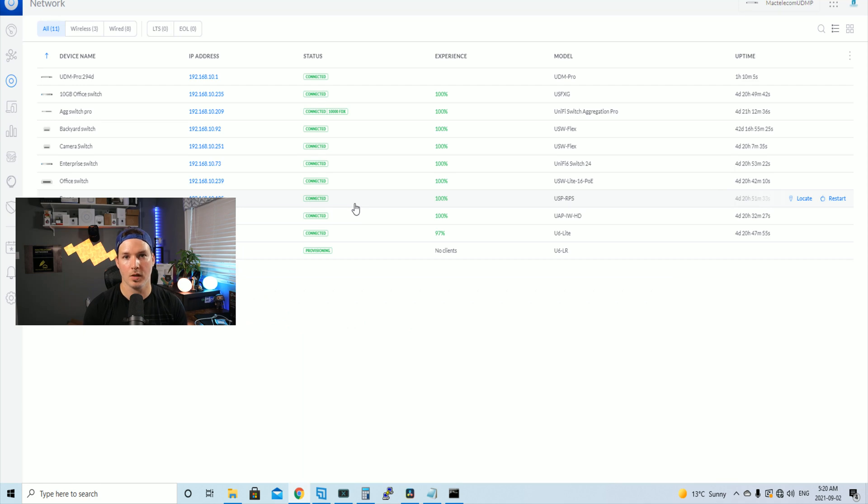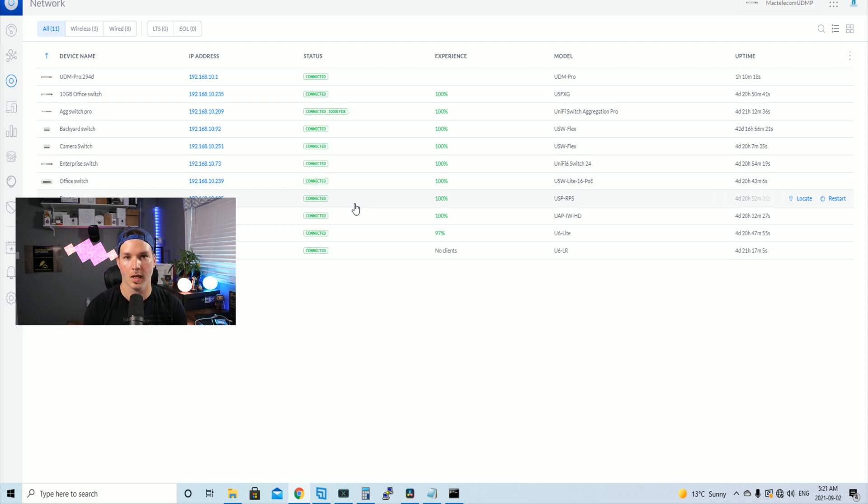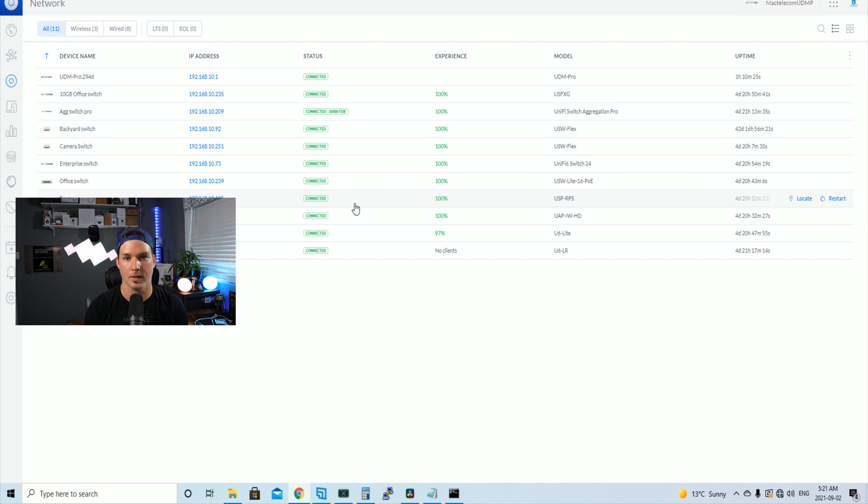I'm hoping when the UDM Pro SE comes out, they're gonna release firmware updates that give us more features for the UDM Pro and the UDM Pro SE. But like I said at the beginning of the video, I am really happy with the UDM Pro, even though there's been some bugs.